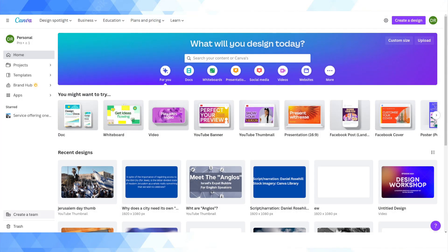Hi guys, welcome back to Daniel's Tech World here on YouTube. My name is Daniel Rosal and for this video today we're going to be taking a look at how to make a voiceover style animation video using just Canva, which is of course such a powerful and amazing cloud-based graphic design editor.